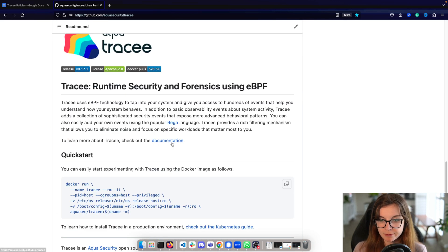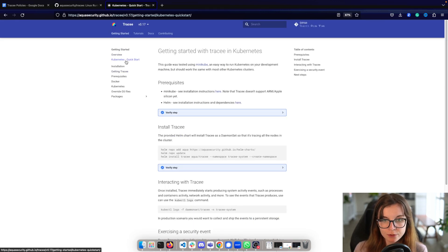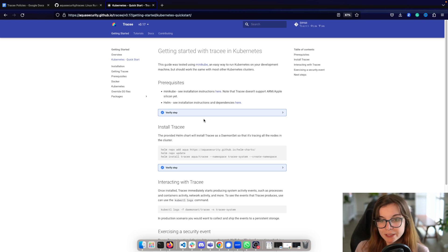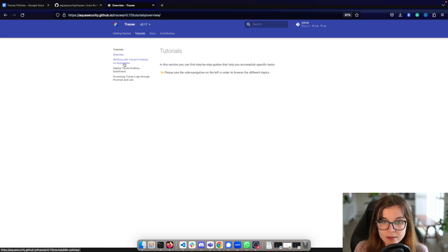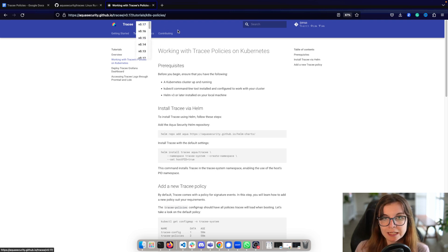Down in the readme you can find the link to the documentation. In the previous video we installed Tracy through the Helm chart and the Kubernetes quick start — check that out if you haven't installed Tracy yet and you're already familiar with Helm. This video is heavily based on the tutorial 'Working with Tracy's Policies on Kubernetes,' though we did some adaptation. If you're following the documentation, make sure you are always on the latest version.